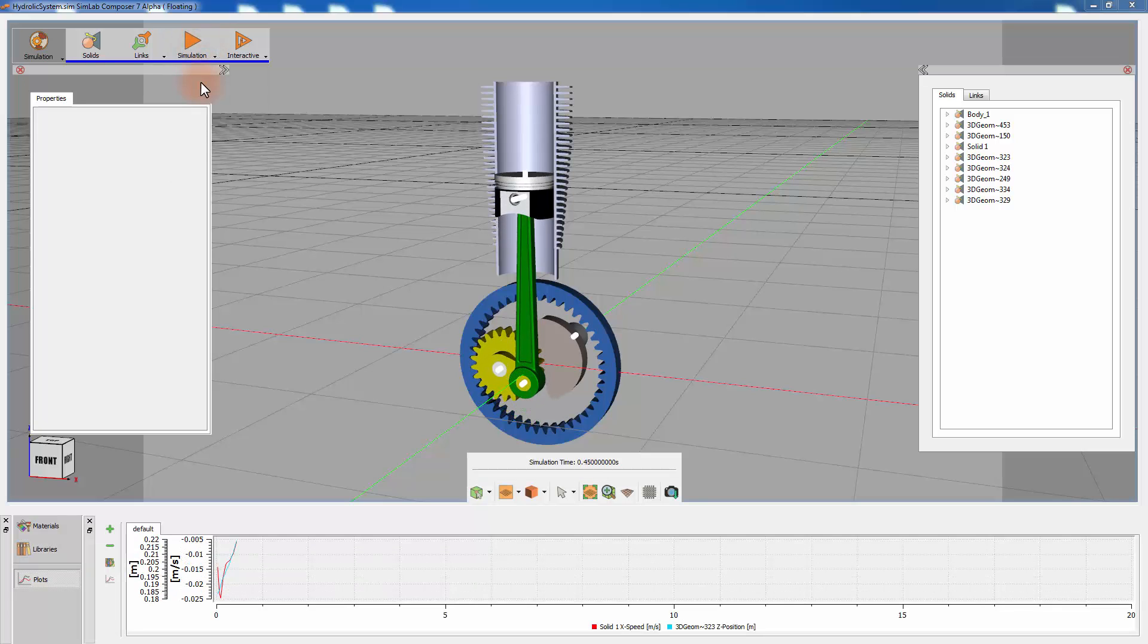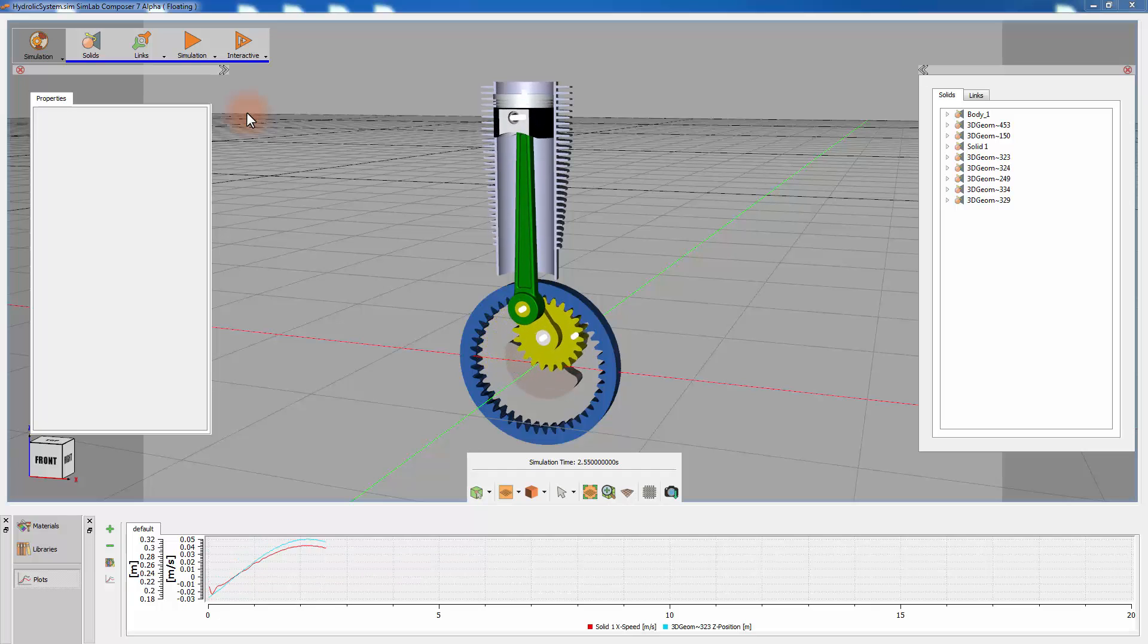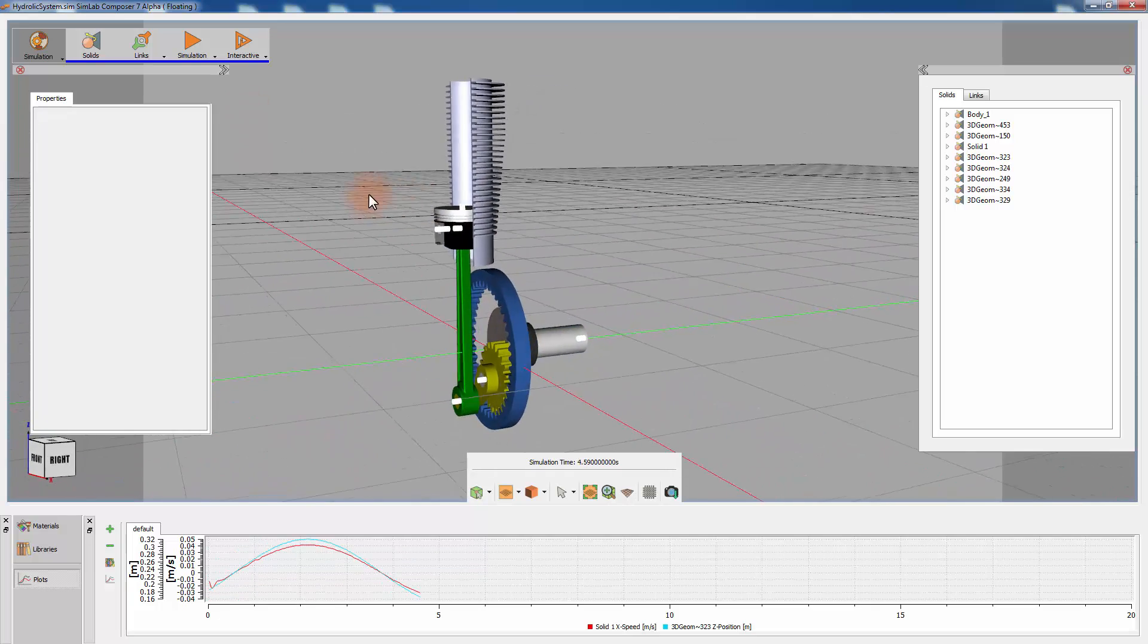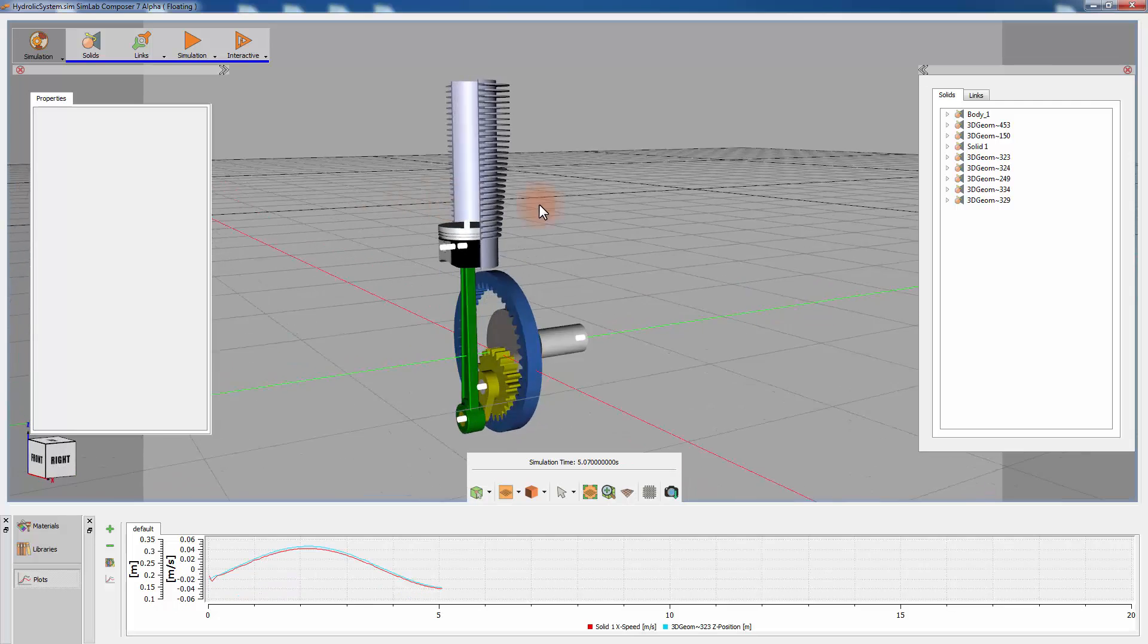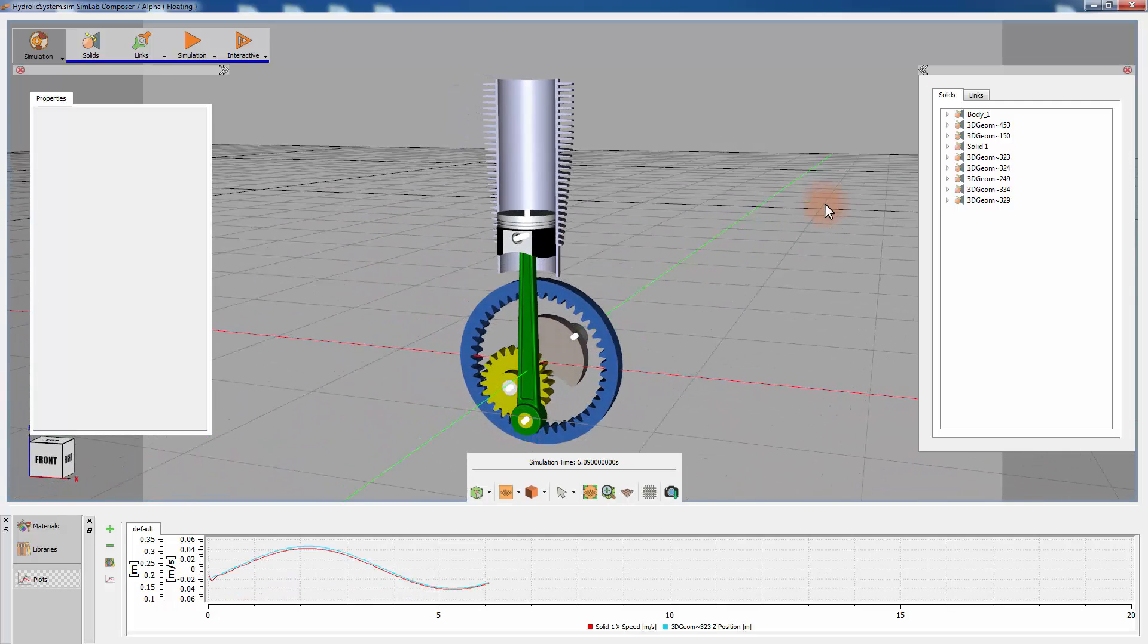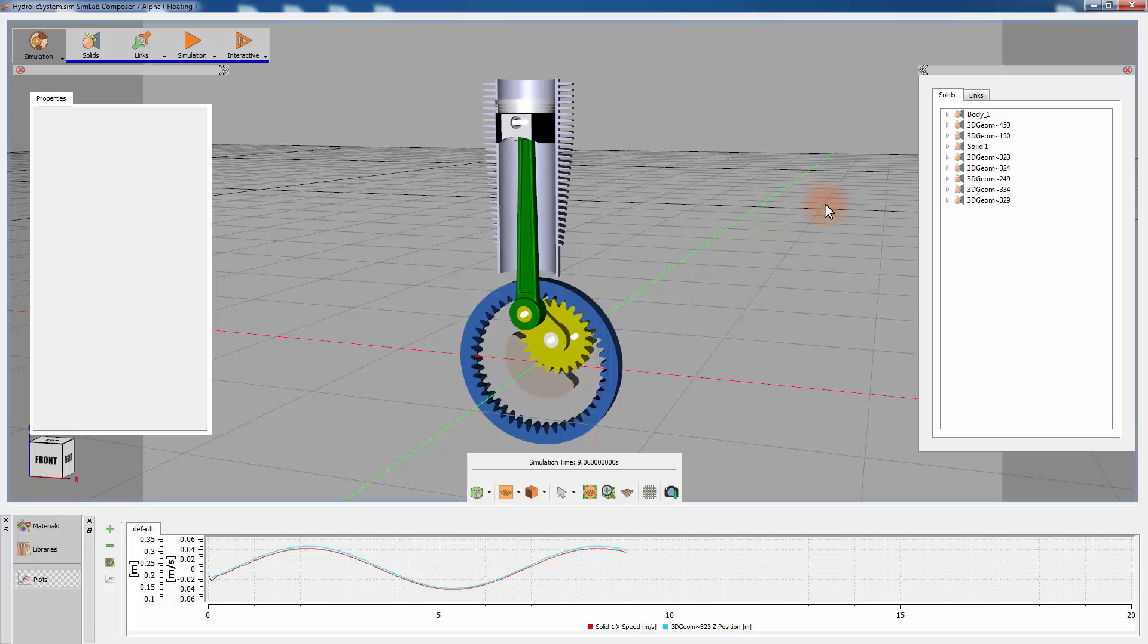SimLab Composer provides an accurate chart of any component in the simulation. The data derived from the physical simulation greatly aids in studying the simulation and notifying you whether further adjustment to the design is needed.